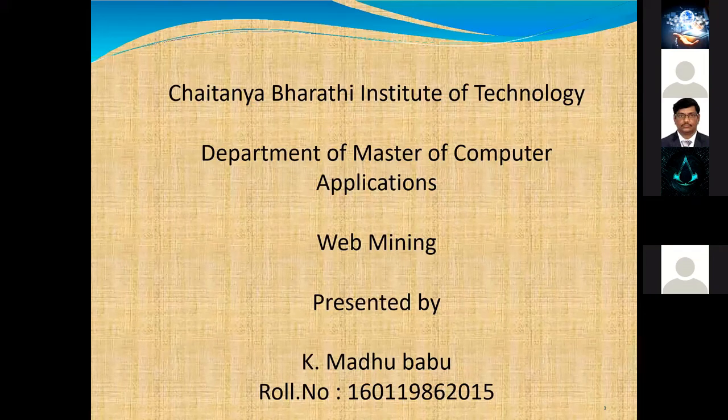First of all, I thank Gianna Processor and Saraj Safer for giving me this opportunity. My topic is about web mining.